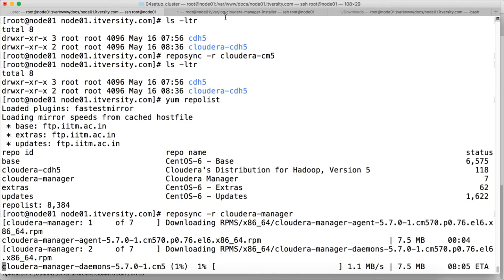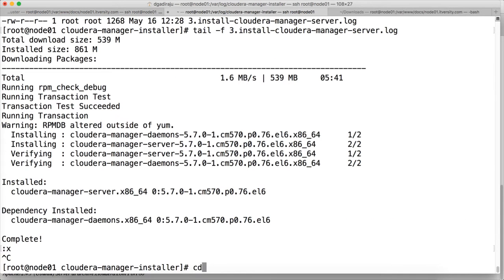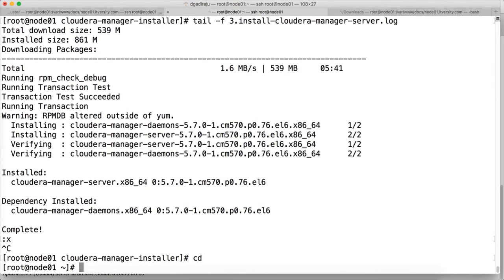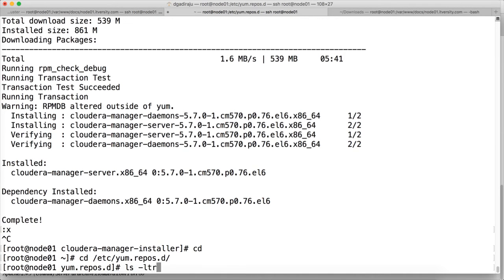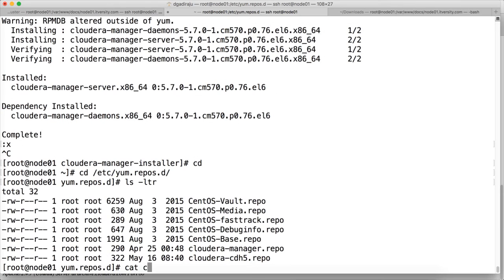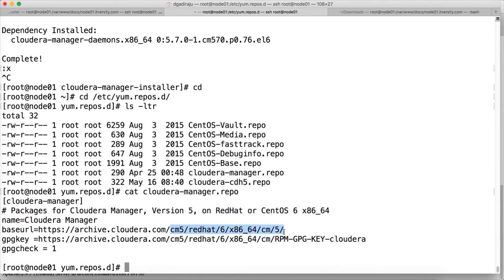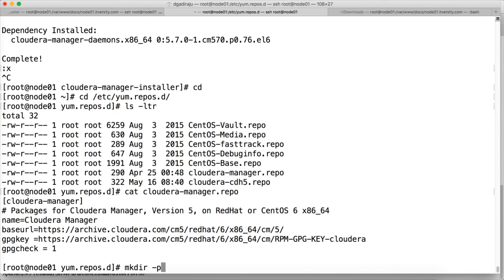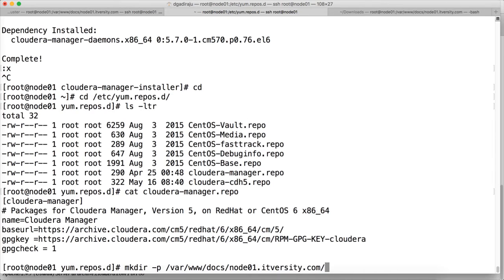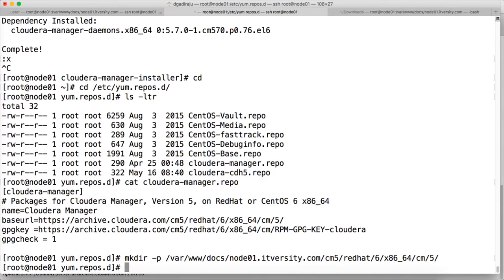So first, I am opening another window here. cd /etc/yum.repos.d and then cat on cloudera-manager.repo file. You can see that we need to have this layout under our document root. So we have to create mkdir -p where our document root is /var/www/docs, whatever we have used while setting up our httpd server for this VM. And hit enter. Now we have the directory layout.